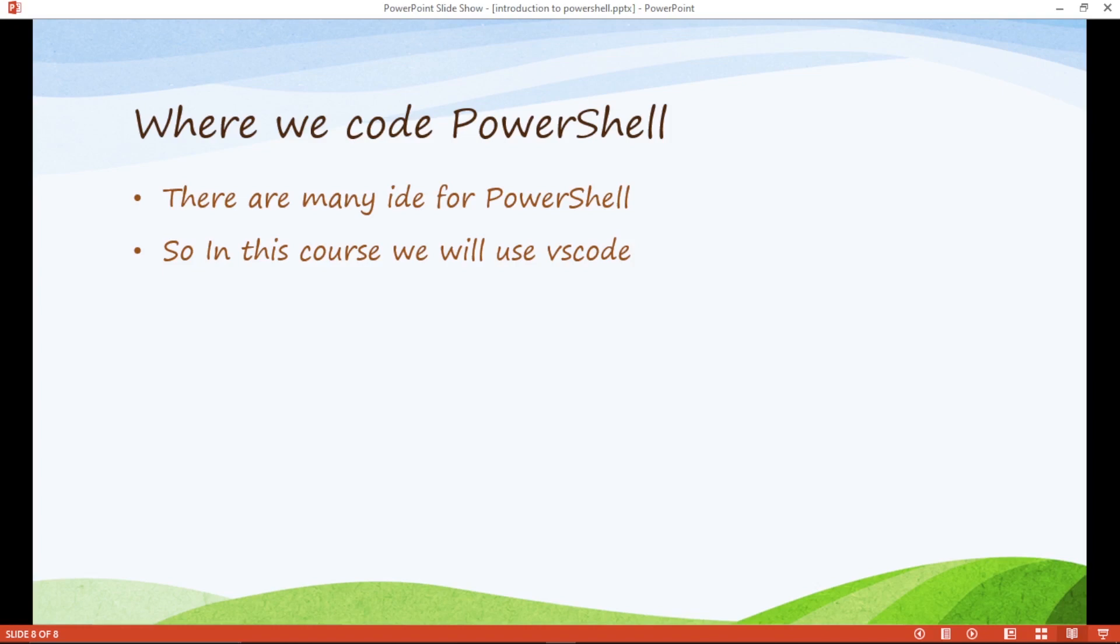So in this course we will use VS Code because it is the best and my favorite code editor. I have 4 years of experience in web development and from 4 years I use VS Code. It's my favorite.